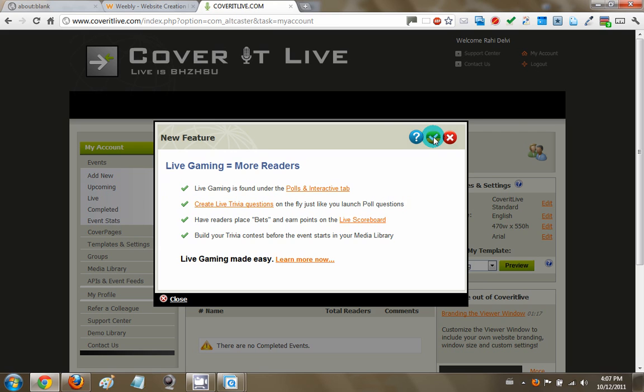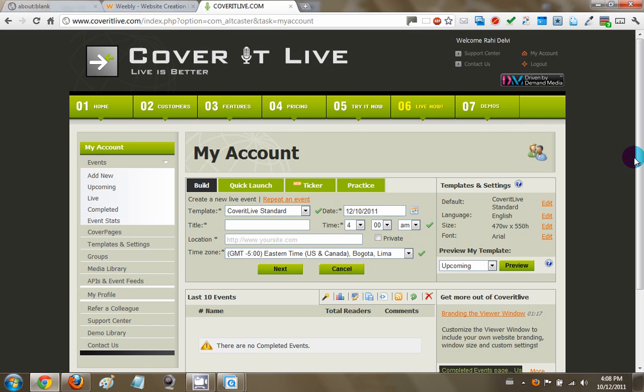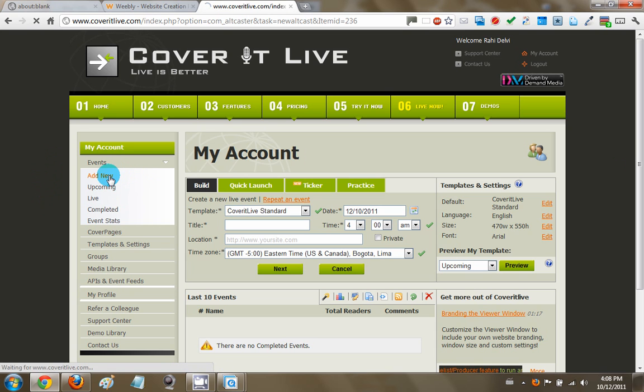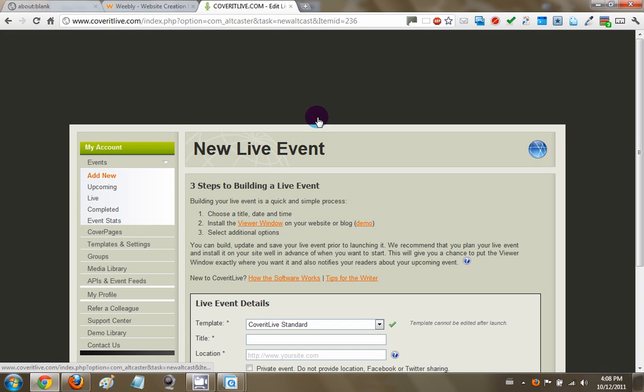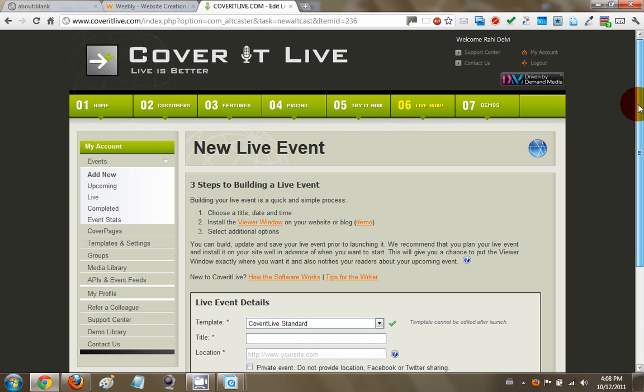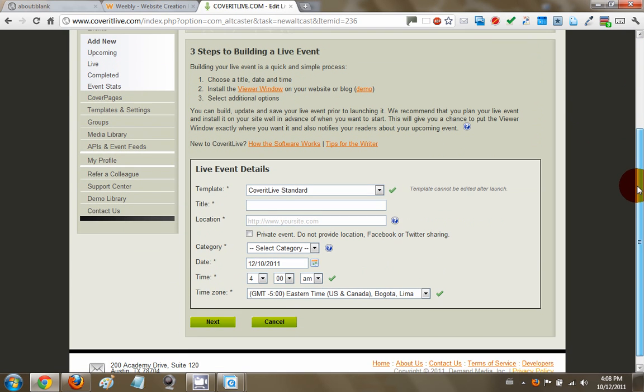You may get a pop-up or two for the first few times but you can ignore that. So on the left hand side of the CoverItLive dashboard, you'll see a link that says add new. So basically you're adding a new event, hit that and there's a very short form sort of a wizard that takes you through setting up the Twitter feed. So I'll just go into that right now.